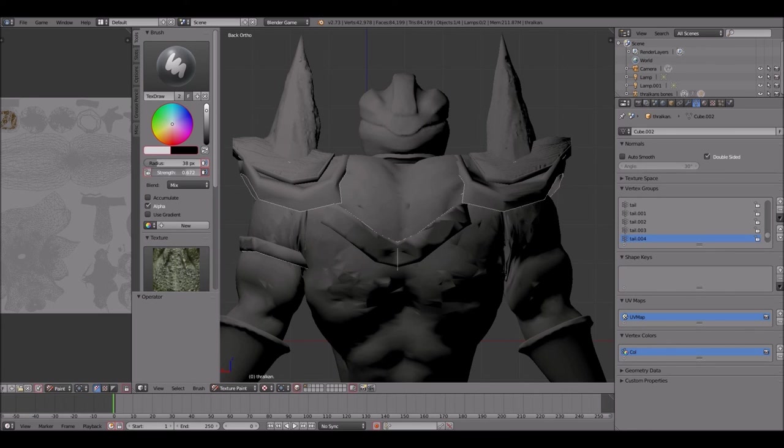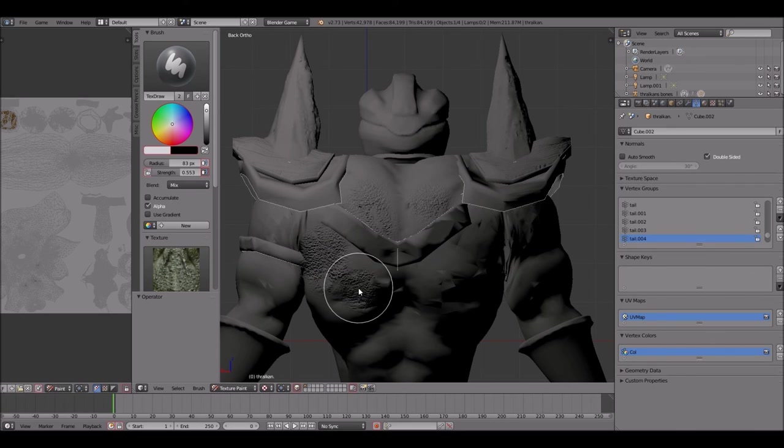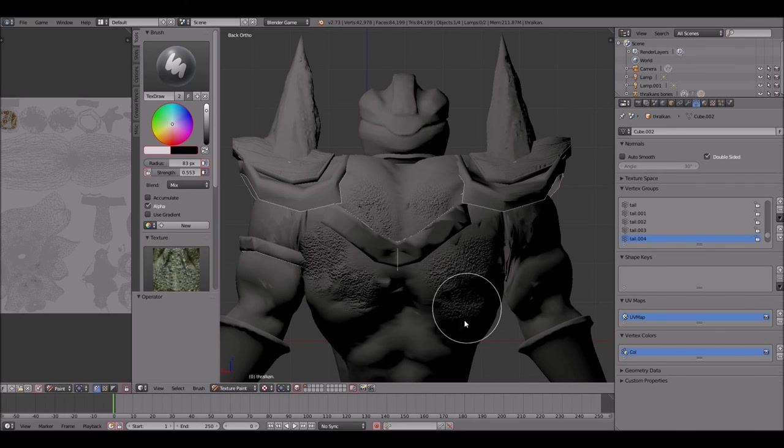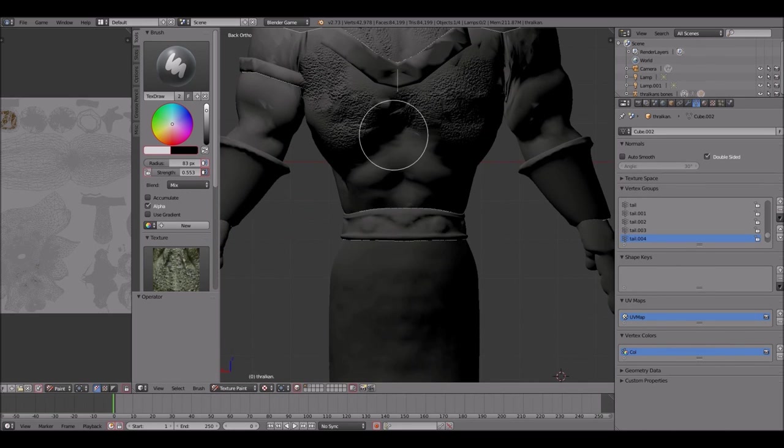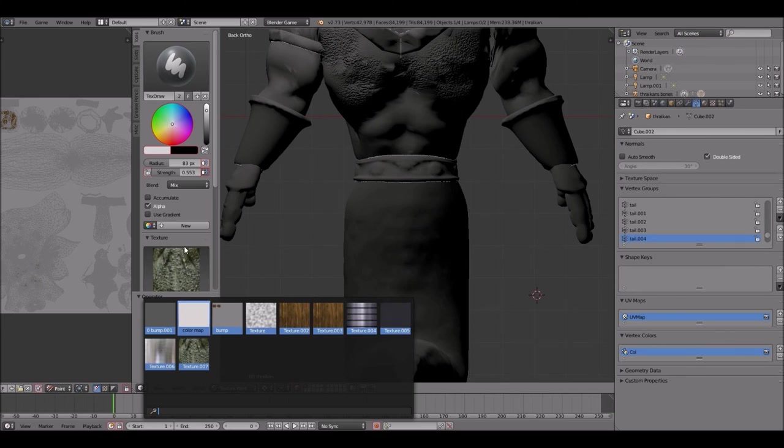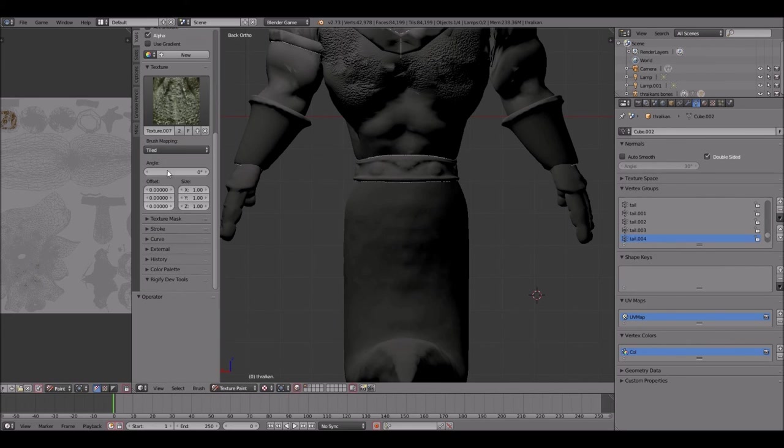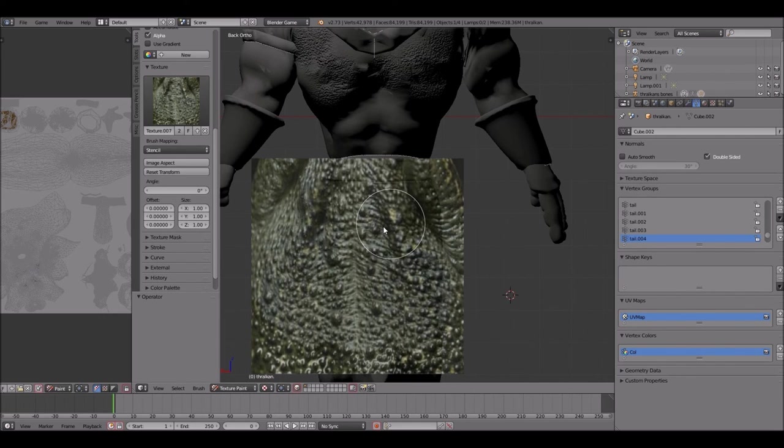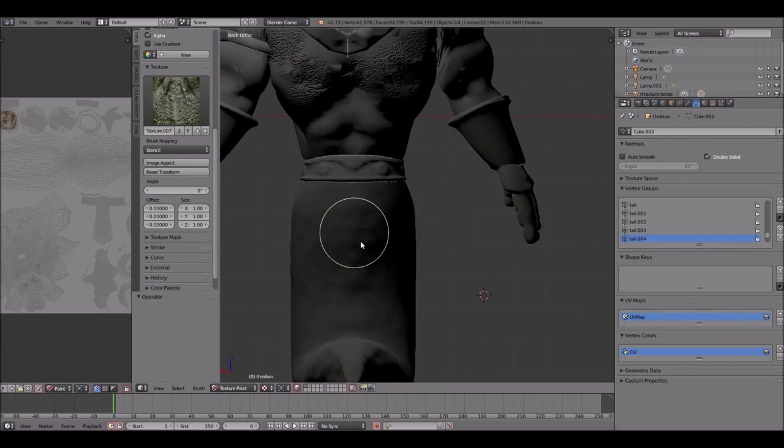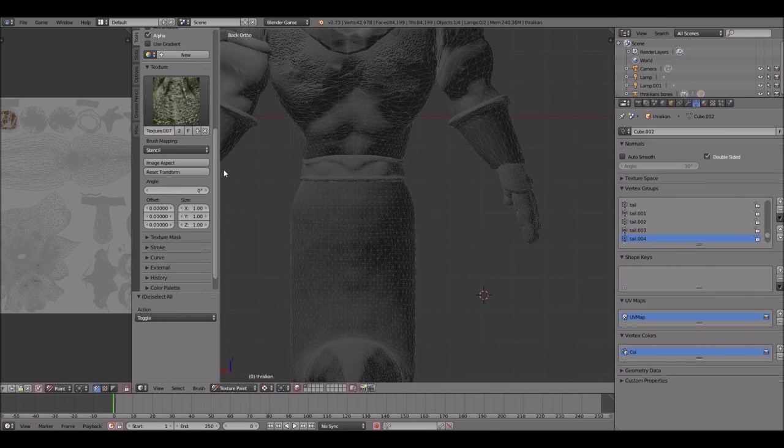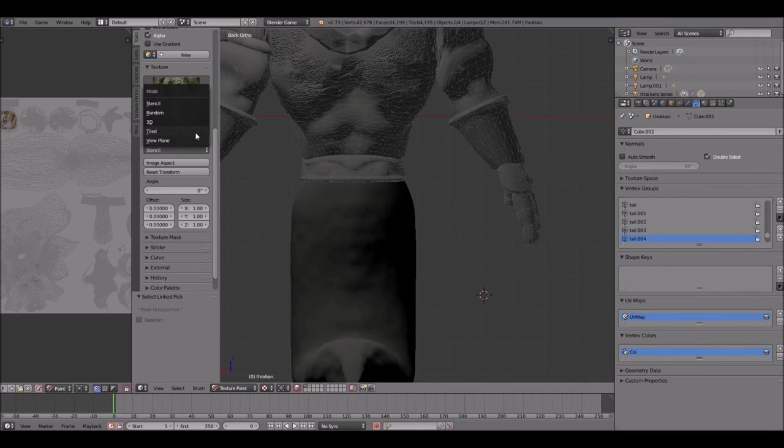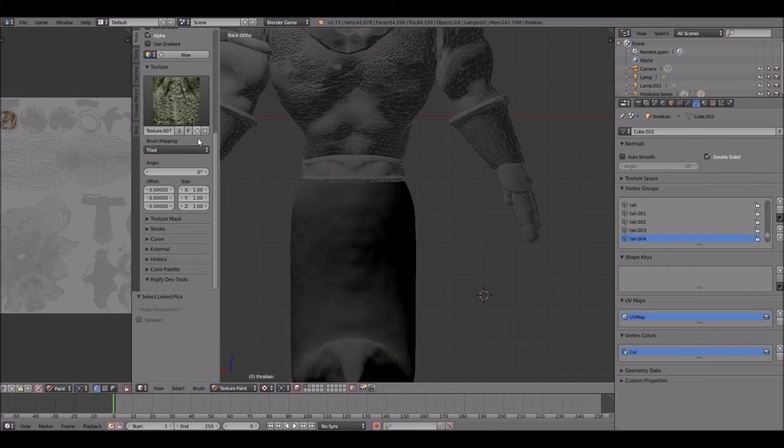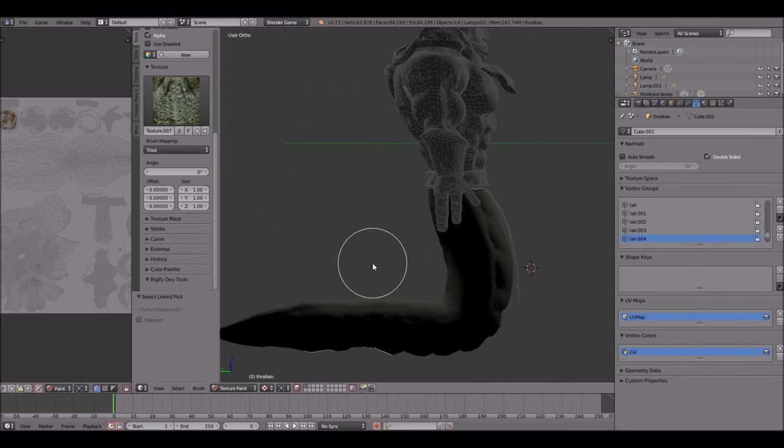And I'm not using stencil this time. I'm using tile as far as brush options on the texture part. I got the strength up just a little bit. I got the radius like 30, 32, small. I'm gonna go back to stencil real quick. It's not working for the bottom half of the model.